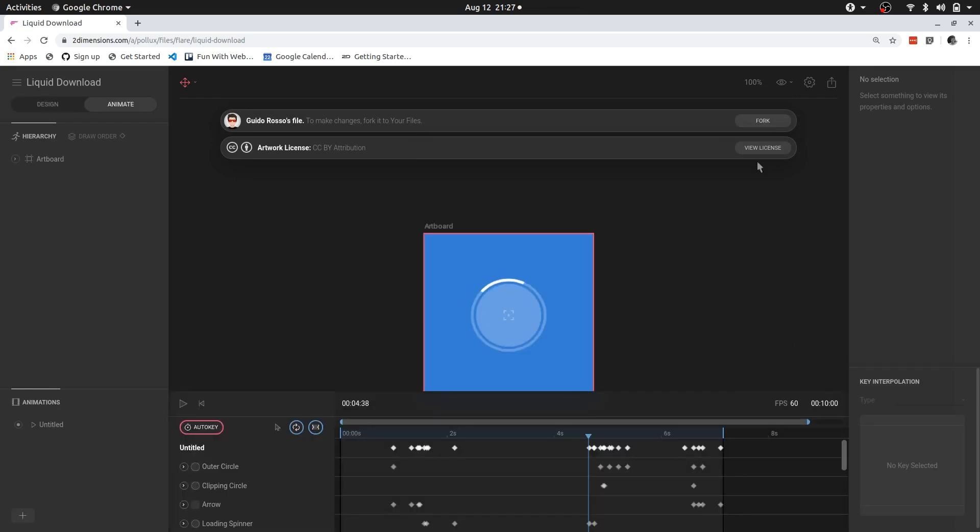If you fork it, you're essentially copying the entire file to your account and then you can make changes. If the file is not allowed to be forked, then this option will be disabled.